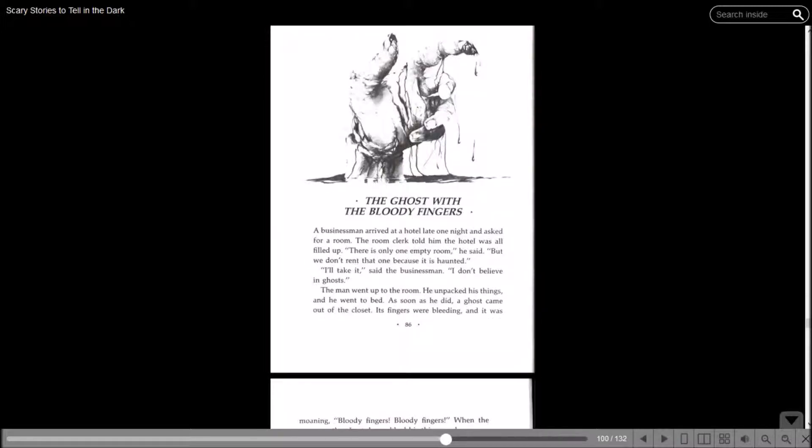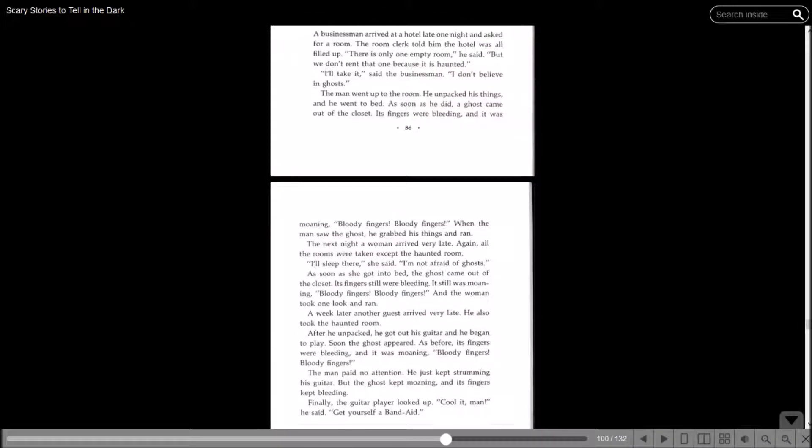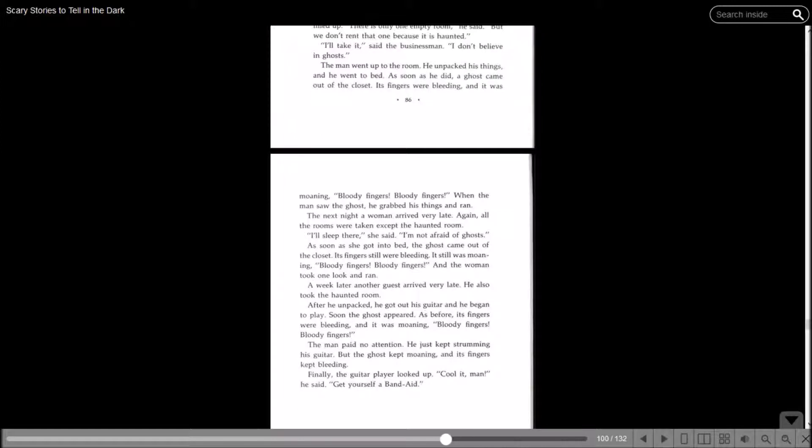The Ghost with the Bloody Fingers. A businessman arrived at a hotel late one night and asked for a room. The room clerk told him the hotel was all filled up. There's only one empty room, he said, but we don't rent that one because it's haunted. I'll take it, said the businessman. I don't believe in ghosts. The man went up to the room, he unpacked his things, and he went to bed. As soon as he did, a ghost came out of the closet. Its fingers were bleeding. It was moaning, bloody fingers, bloody fingers. When the man saw the ghost, he grabbed his things and ran. The next night, a woman arrived very late. I'll sleep there, she said. I'm not afraid of ghosts.